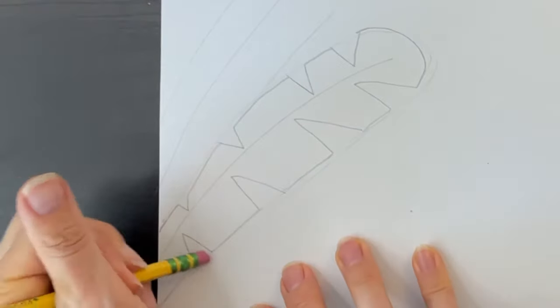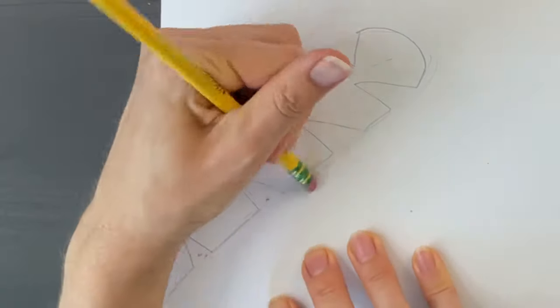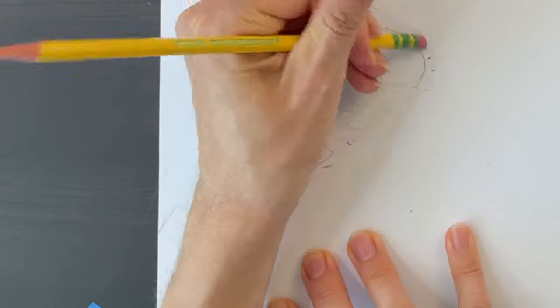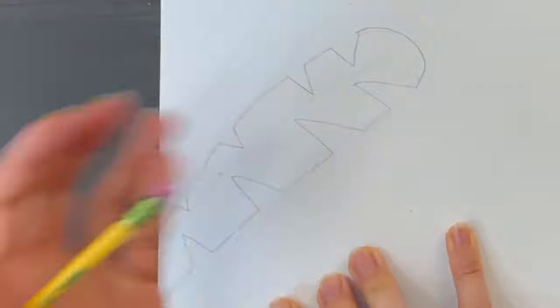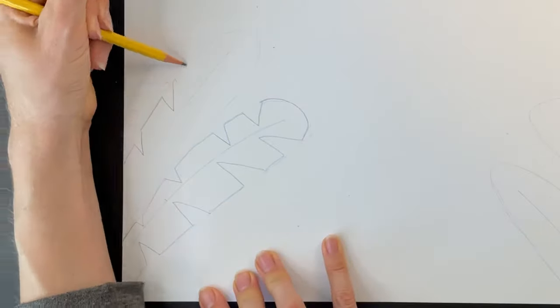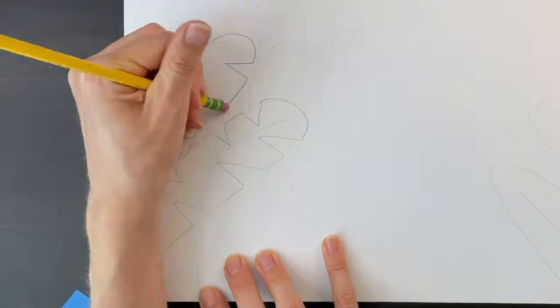Then, go back and erase the pencil marks where the indentations are. Try drawing at least a couple palms this way.